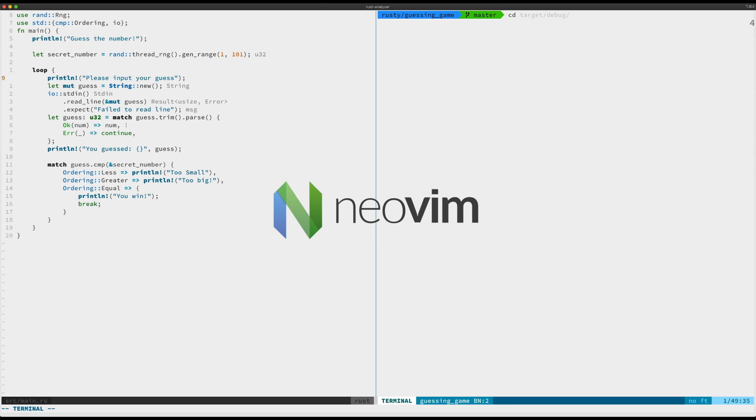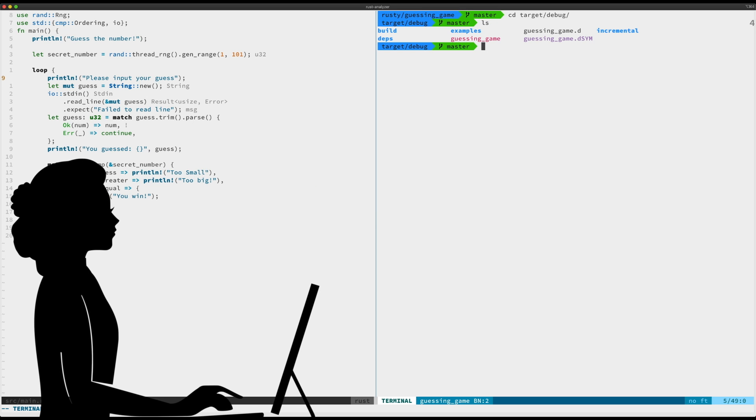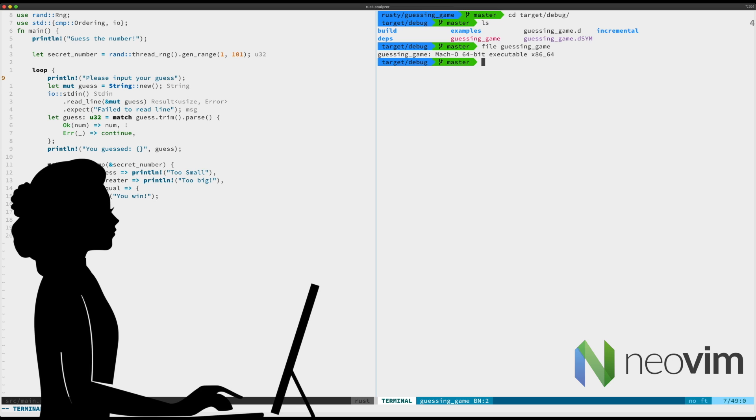If we dig into target debug, we're going to see our guessing game executable that we just got from our last build. If we take a look at this and see what it is, it's a Mach-O 64-bit executable for running on Mac.